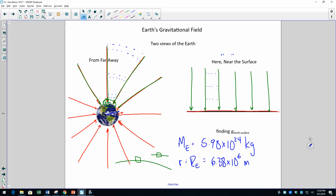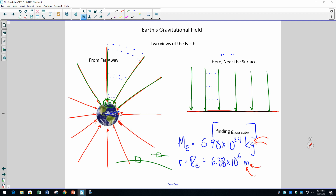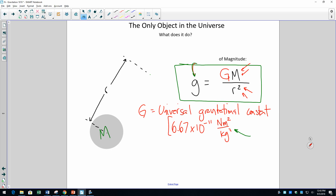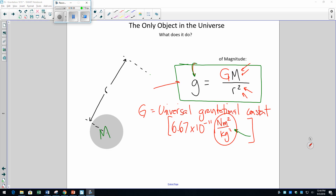Your job: find the gravitational field strength at the surface of Earth — find the number and then track the units. Use the mass of the Earth, the Earth's radius as r, and the value of big G with its units of Newton-meters-squared per kilogram-squared. Put everything together in our expression for g and calculate the strength of Earth's gravitational field at the surface. I want an answer that's a number with units. Welcome to physics — it's going to be a great year, see you next time.